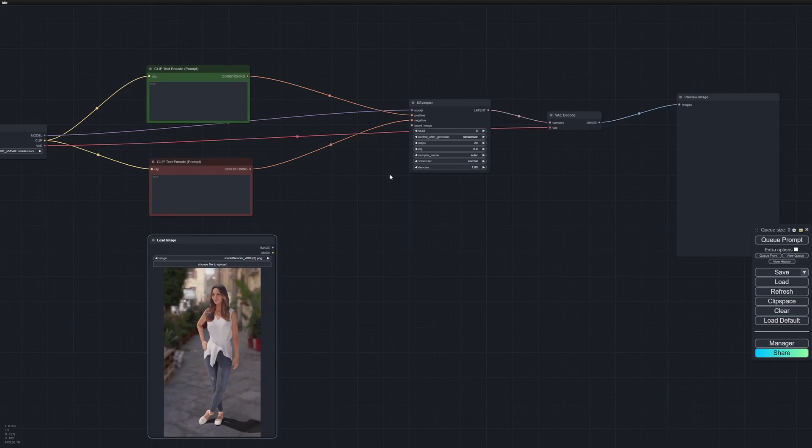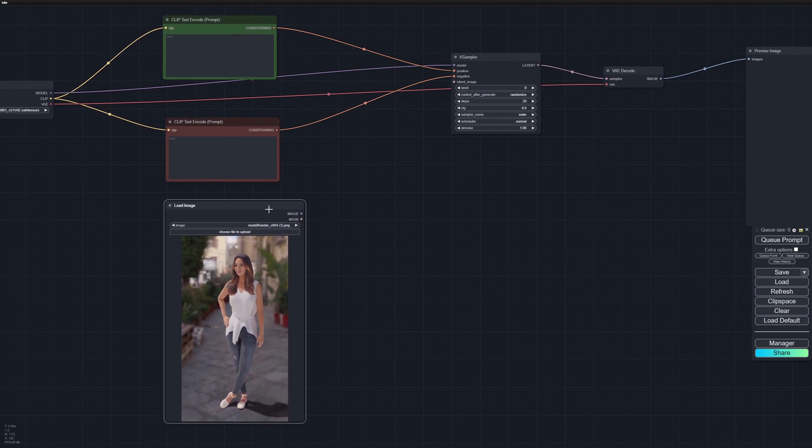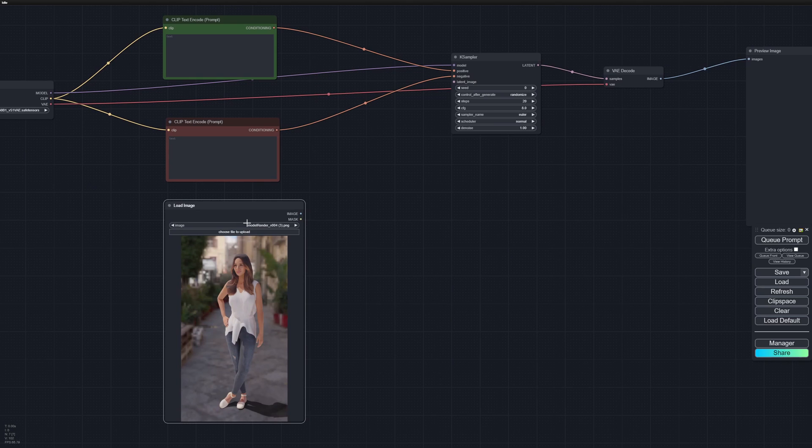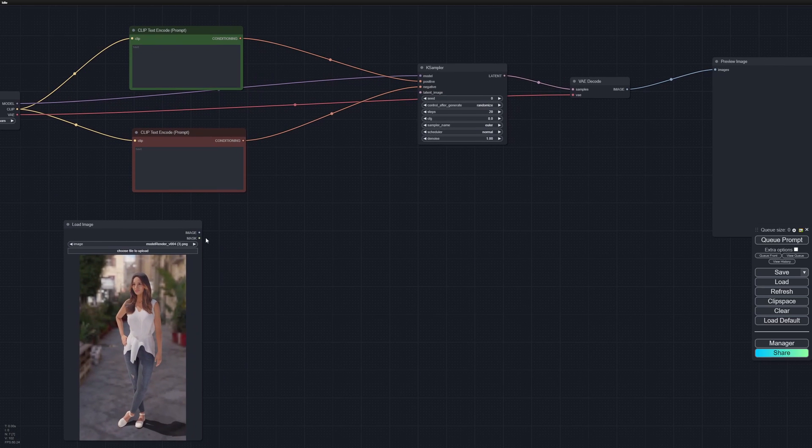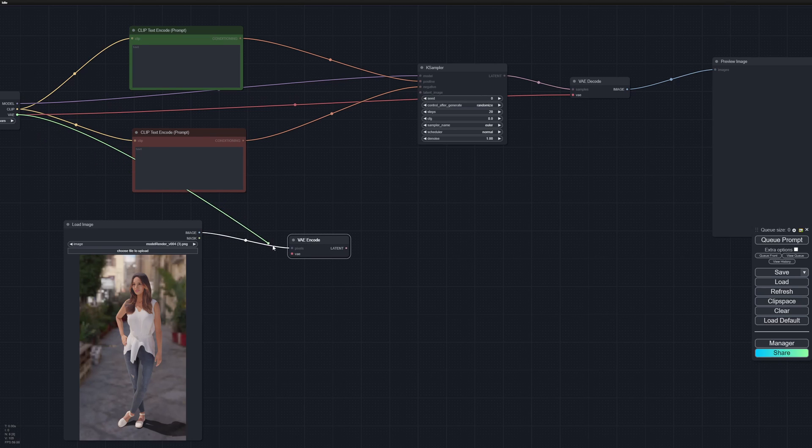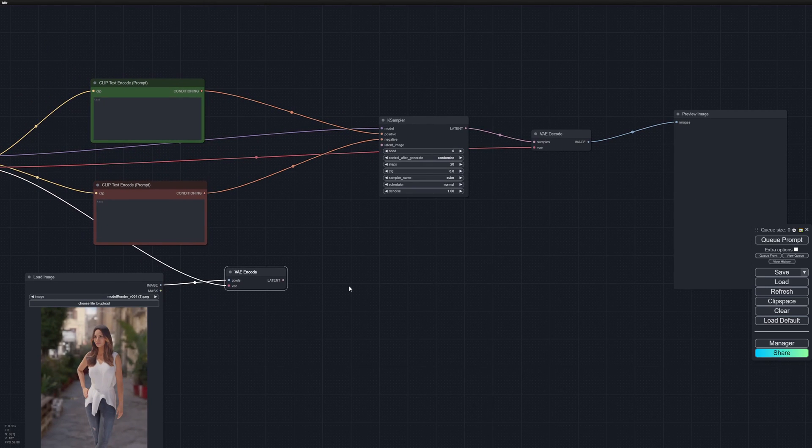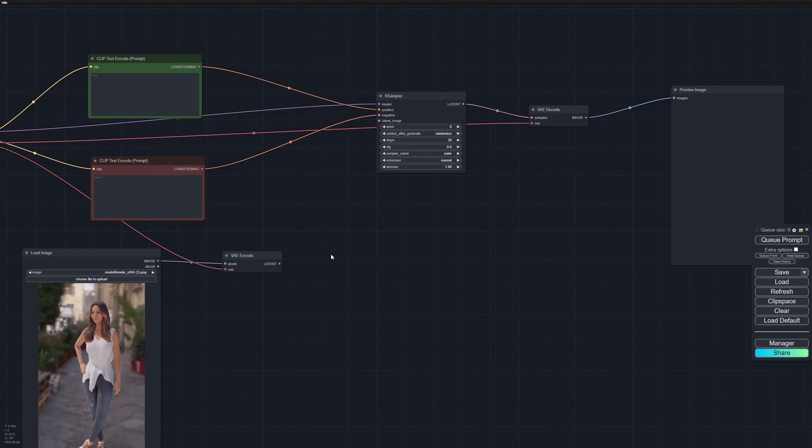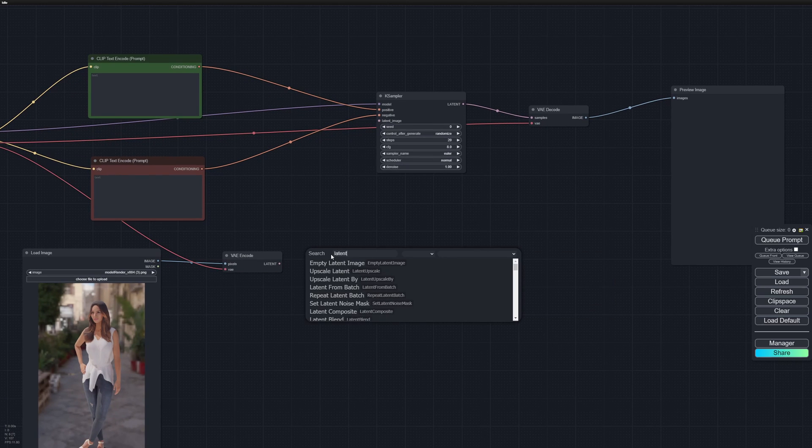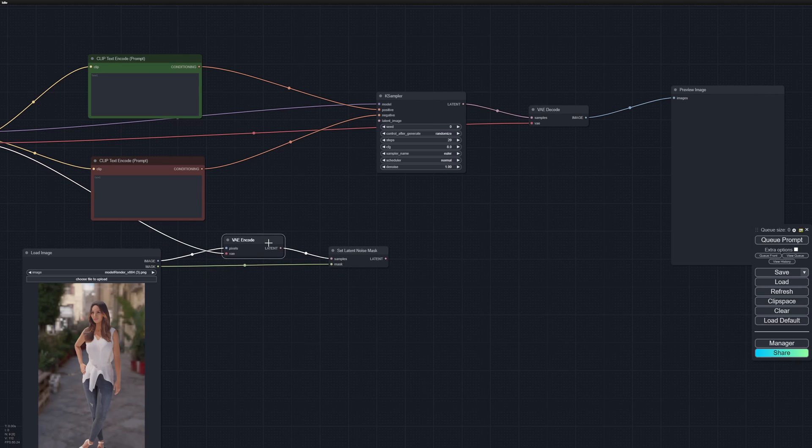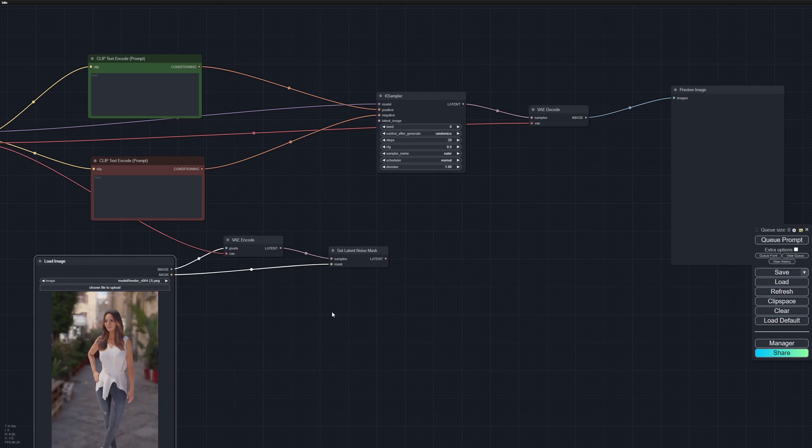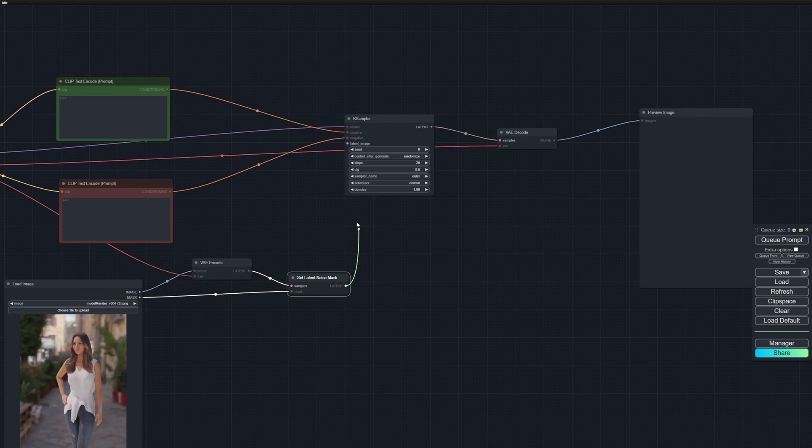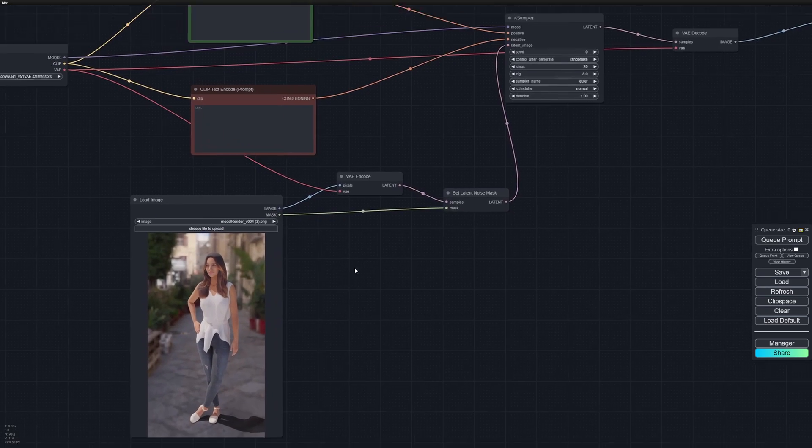We need to supply a latent image to our sampler. First we need to convert it into a latent space, so we'll drag the image output and do a VAE Encode using the VAE from our model. Next we'll use a Latent Noise Mask node. We'll take the samples input and the mask input from our image, and connect this to our latent image.